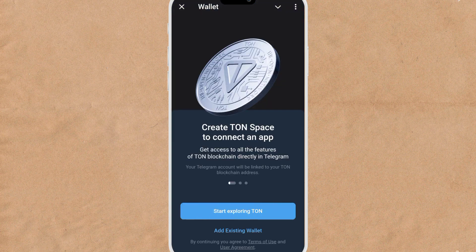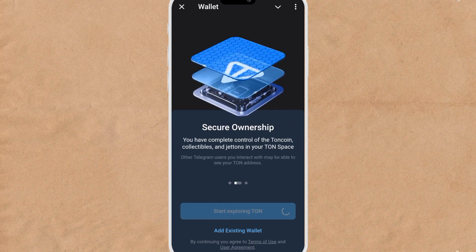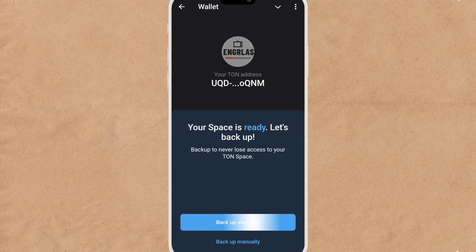If you don't have any of these wallets, click on 'Open Wallet in Telegram.' Click on that and you will see the option to create a TON Space. Click on it to connect. Your TON address will be generated for you — your space is ready.